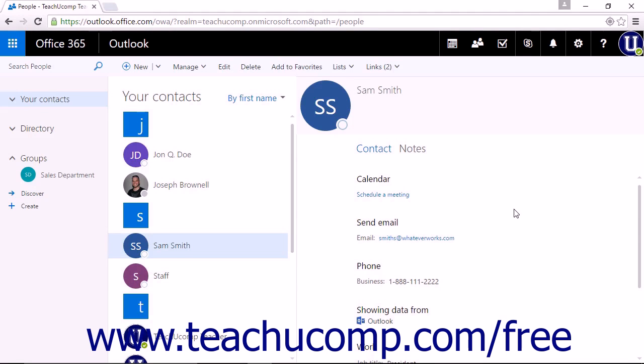Outlook on the web will automatically find and link similar contact information into a single view within that person's contact card.